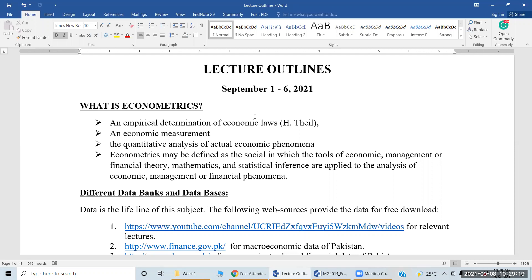Econometrics is now a compulsory subject in multiple disciplines and multiple schemes of study — agriculture, sciences, economics. Even medical sciences have advanced statistics. It is relevant for engineering students as well.